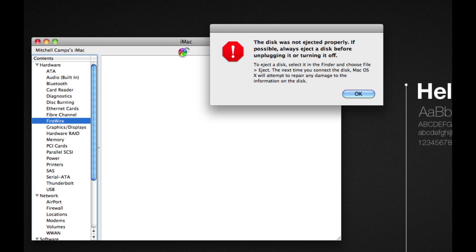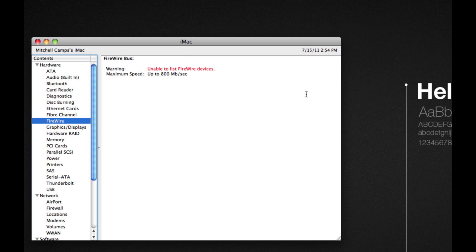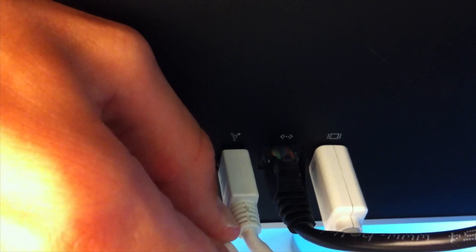I researched this problem on the internet and found that you could either reset the SMC, or you could try turning your computer off for more than 12 hours with everything disconnected, including the power.